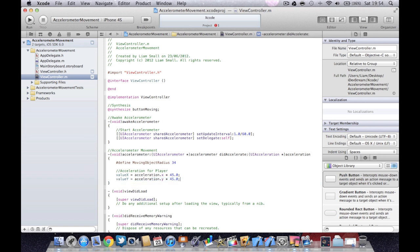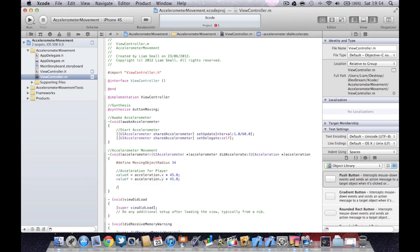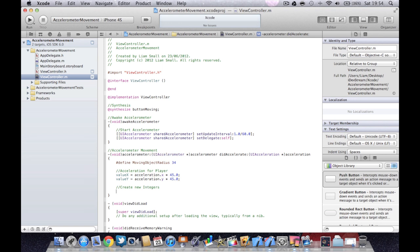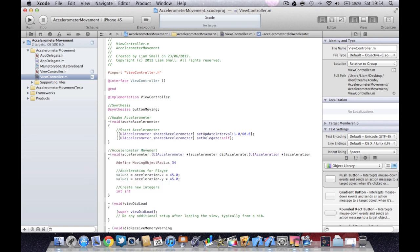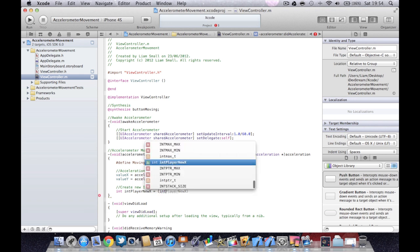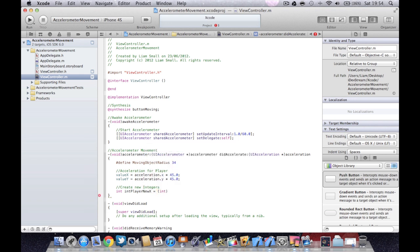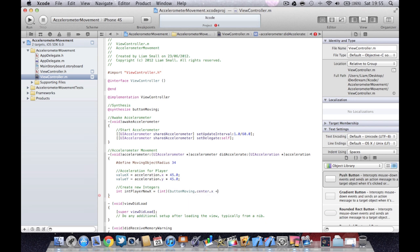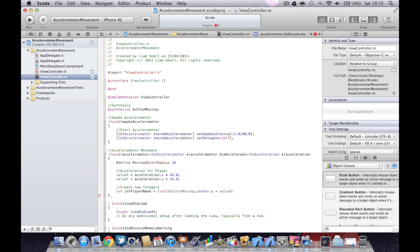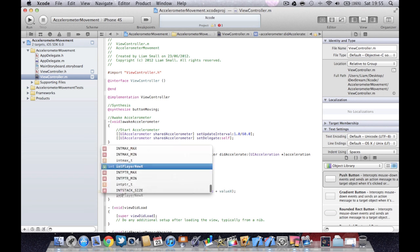Semicolon. And I'm going to create new integers. An integer is a whole number and we're going to use it to store the player's new position. So int player new X equals int button moving dot center dot X plus value X, close bracket semicolon.